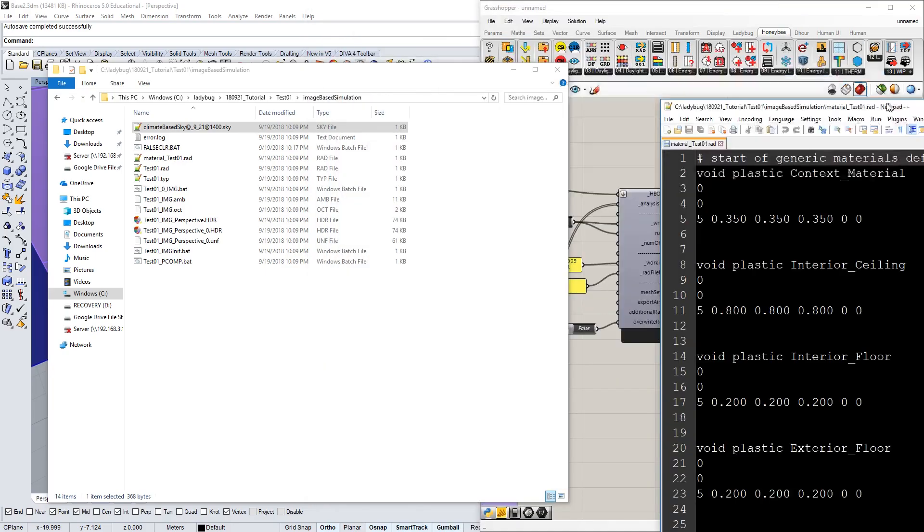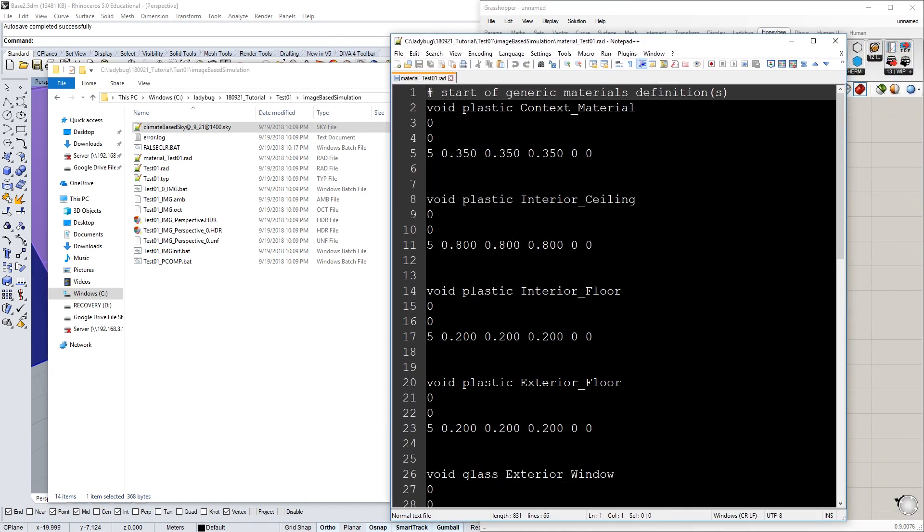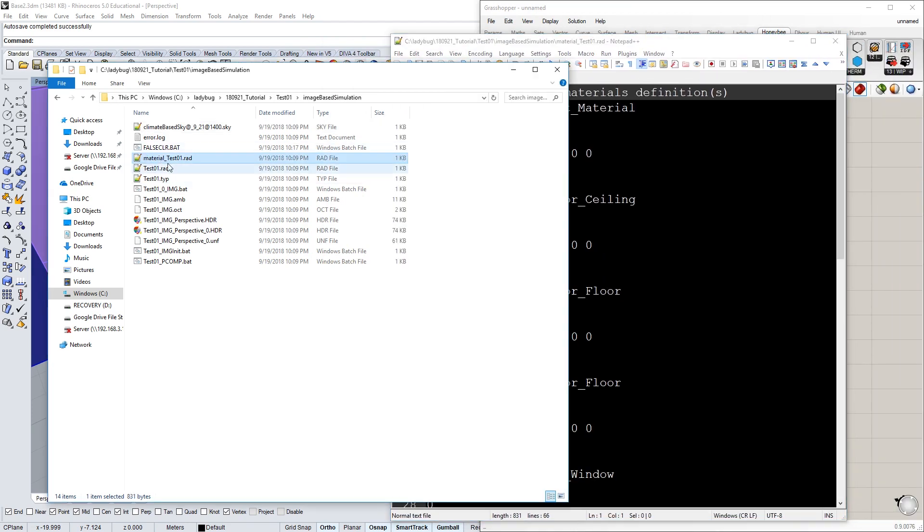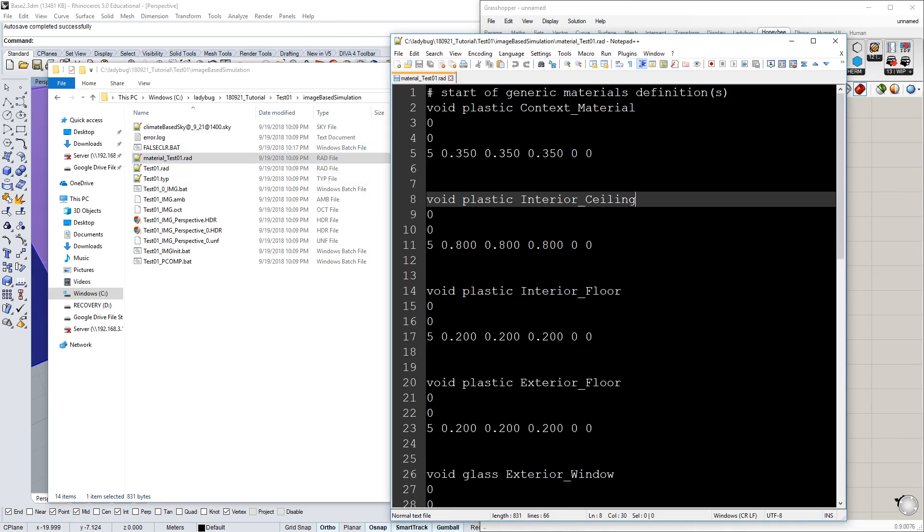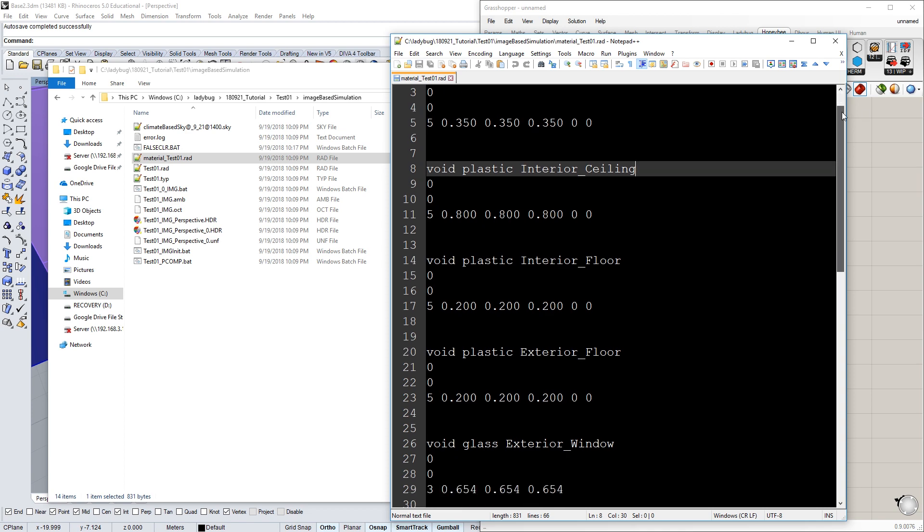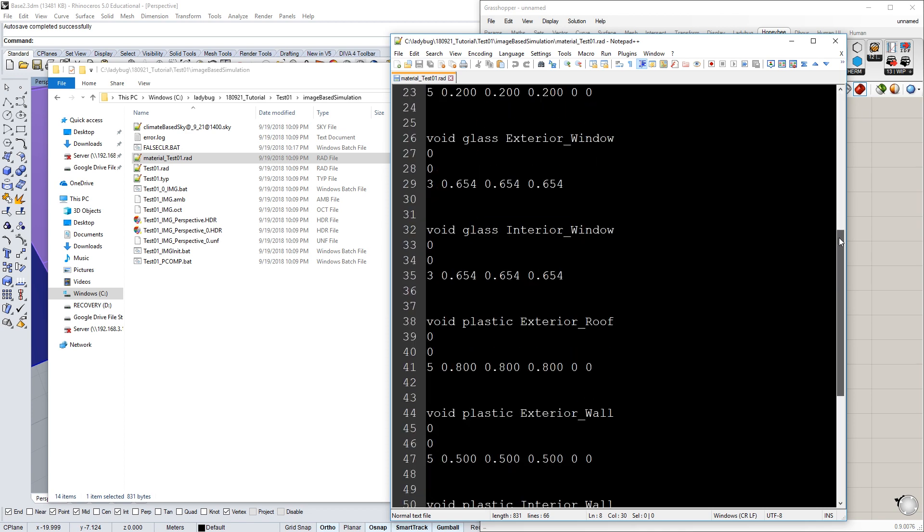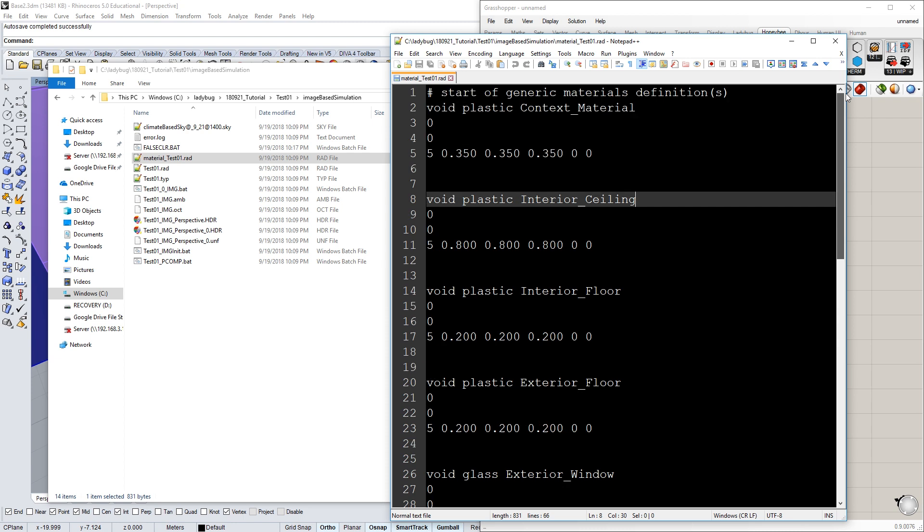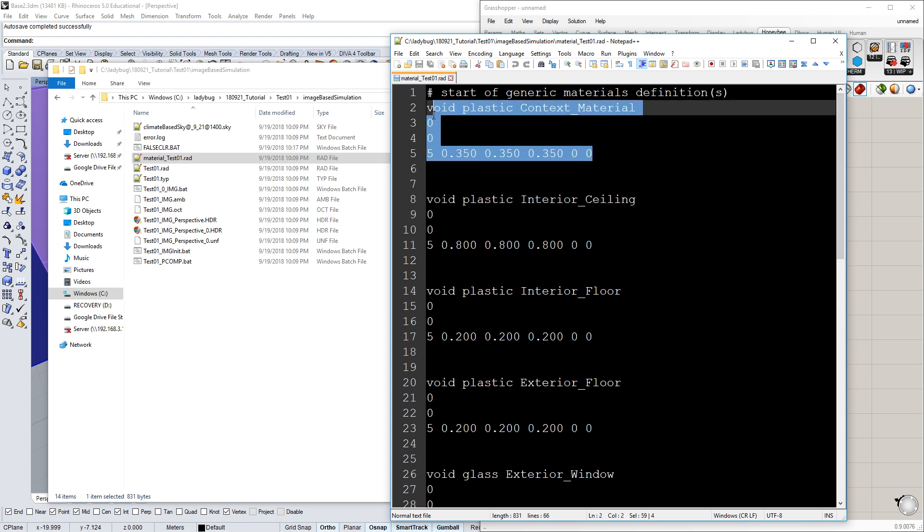You can also see here the materials that were used. That's this file right here. These are the materials that are in the library of materials. We only actually used one of those, which was the context material.